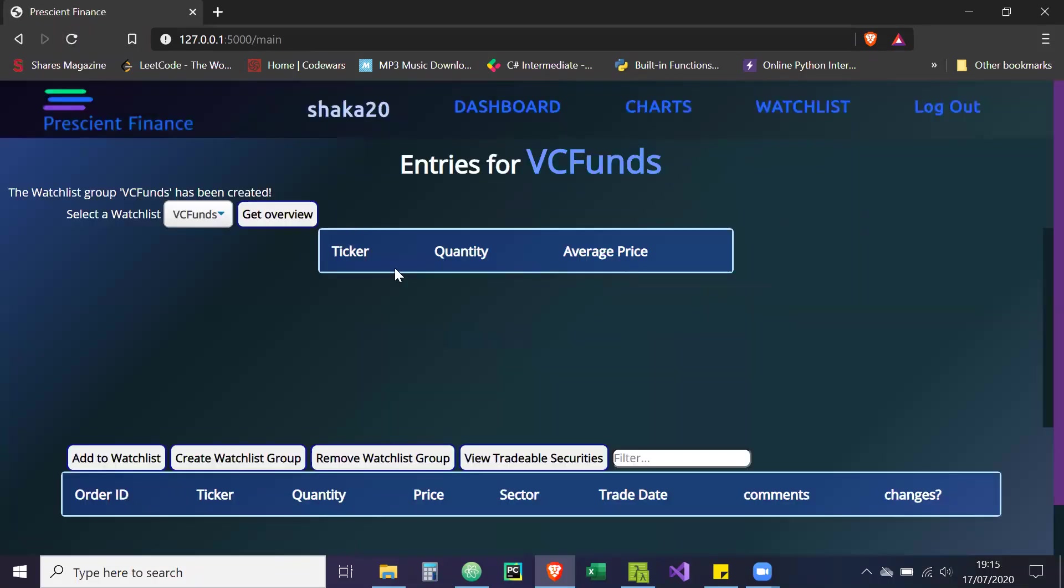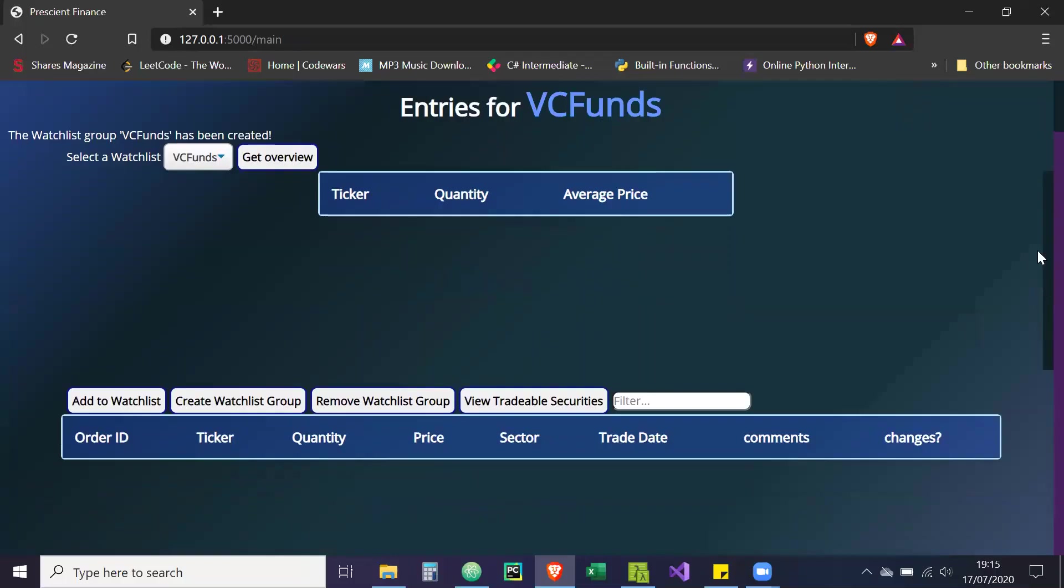Cool. So we're going to create our watchlist, which has been created. As you can see, it's currently empty.